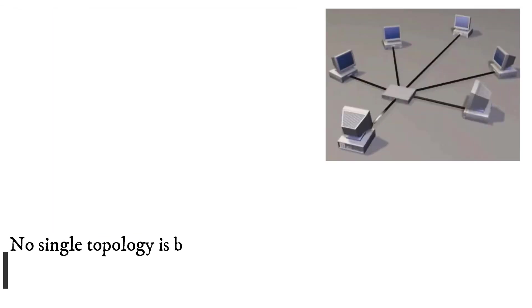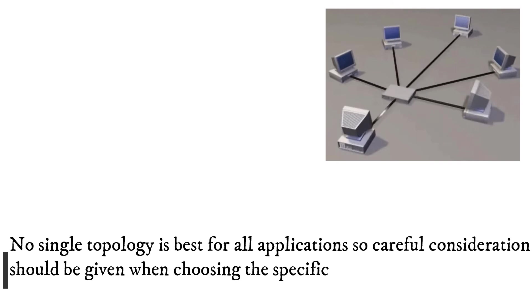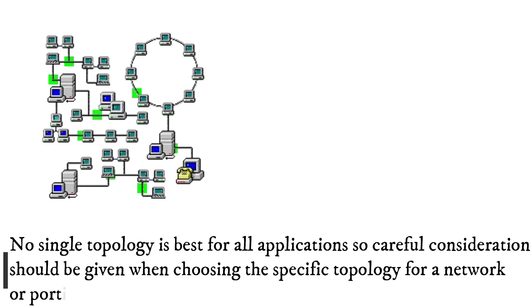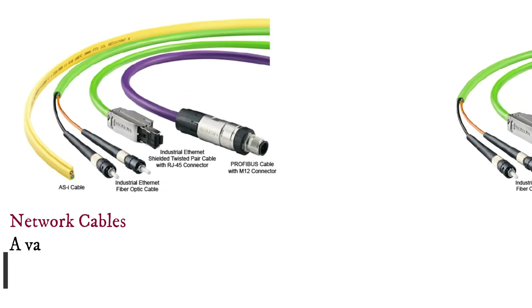No single topology is best for all applications, so careful consideration should be given when choosing the specific topology for a network or portion of a network.